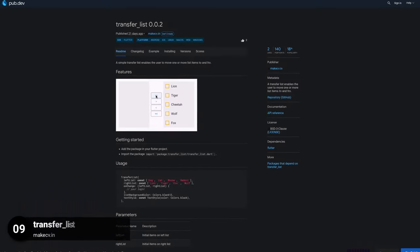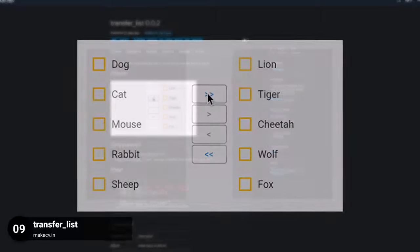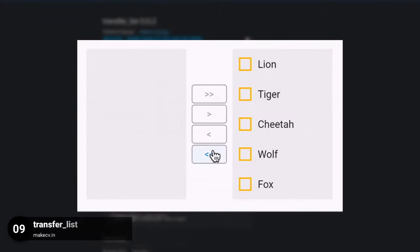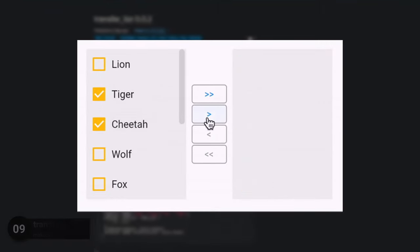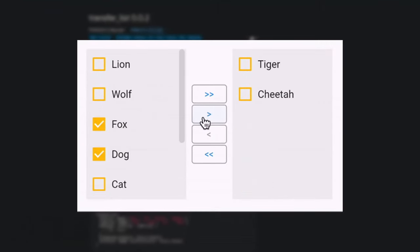Number 9 is called Transfer List, a transfer list allowing the user to move one or more list items back and forth.